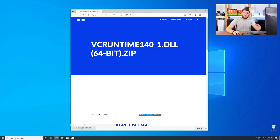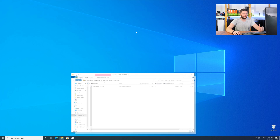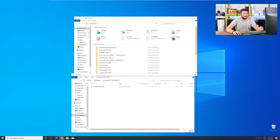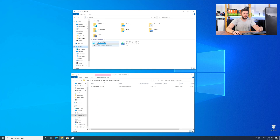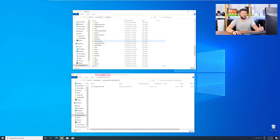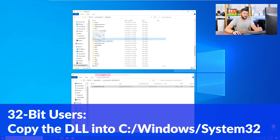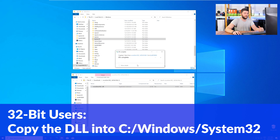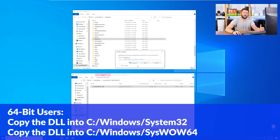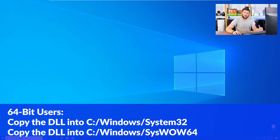After downloading, open it up and keep it on the screen. Now we need to open up Explorer and head over to our main PC, then into the C drive, and then into the Windows folder. Scroll all the way down until you can see the folders System32 and SysWow64. The 32-bit users need to drag their DLL into the System32 folder. The 64-bit users need to drag the DLL into System32 and also into SysWow64.